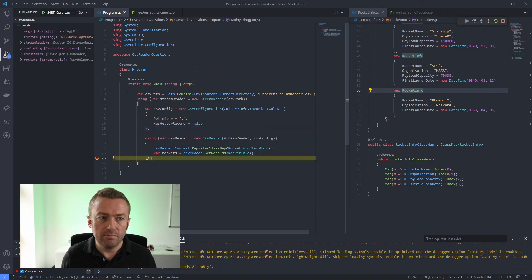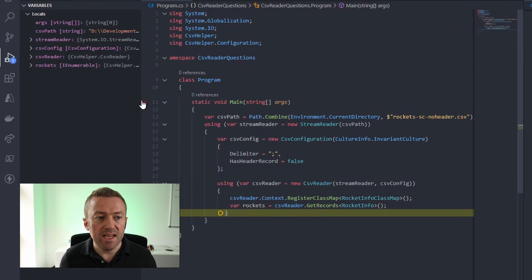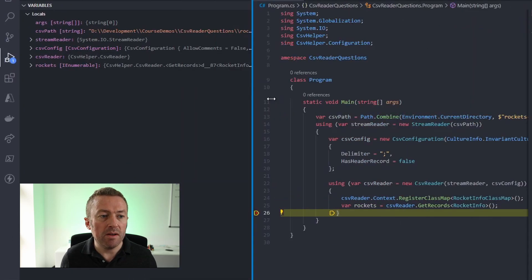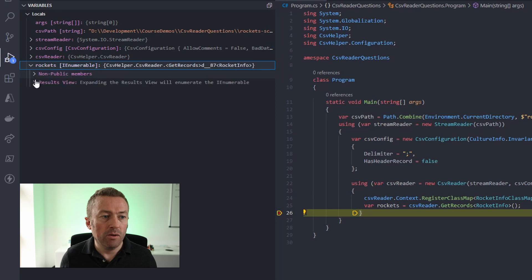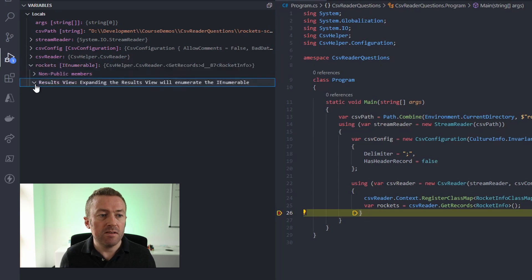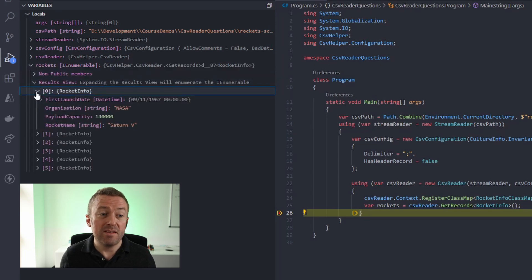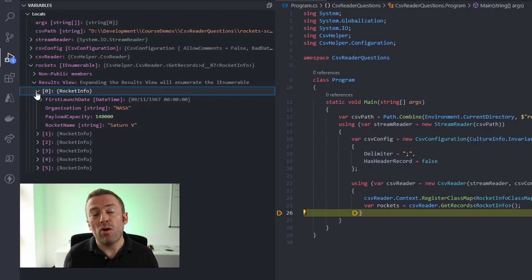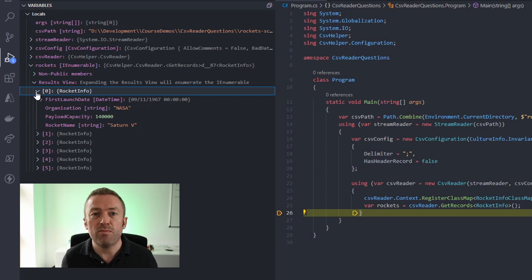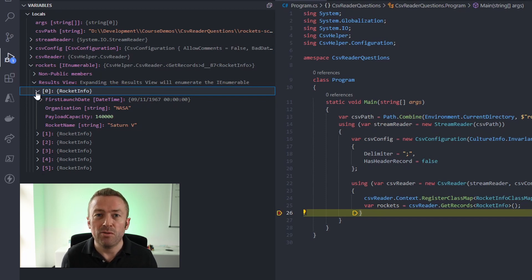we'll see if we open up our debug panel and look at our rockets, we can see this has worked exactly the same as using attributes. So if we haven't got access to the class or we just don't like using attributes, we can also use the class map tool.